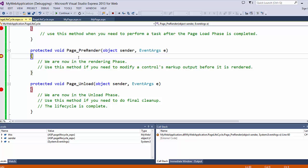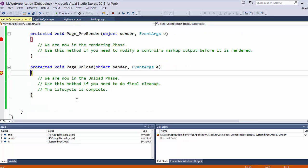Then we get PreRender — we are now in the rendering phase. You can use this method if you need to modify a control's markup output before it is rendered. Then we get the unload method — we are now in the unload phase. Use this method if you need to do final cleanup. And the page lifecycle is complete.